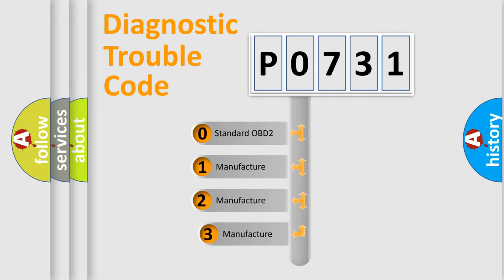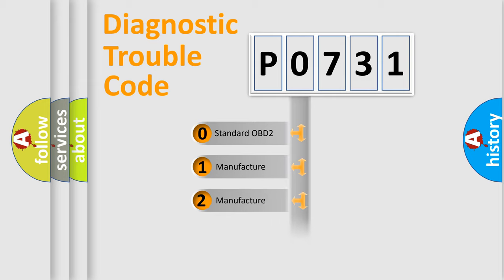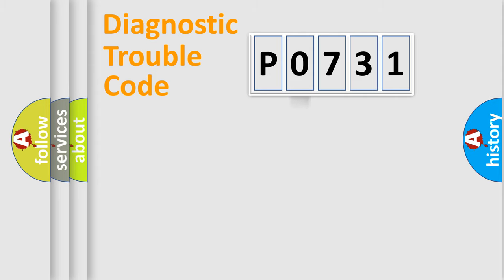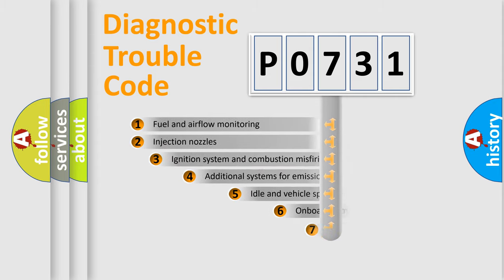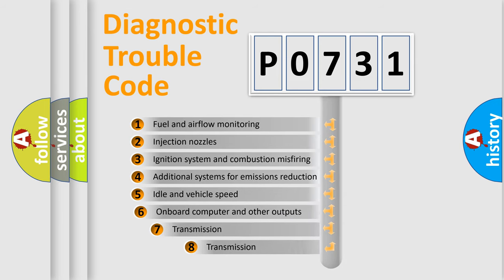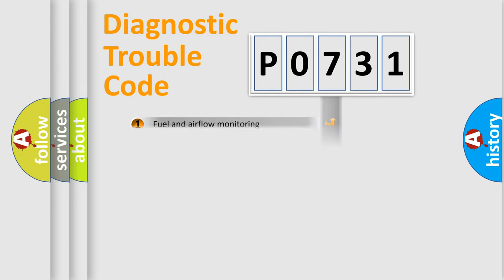If the second character is expressed as zero, it is a standardized error. In the case of numbers 1, 2, or 3, it is a manufacturer-specific expression of the car-specific error. The third character specifies a subset of errors. The distribution shown is valid only for the standardized DTC code.